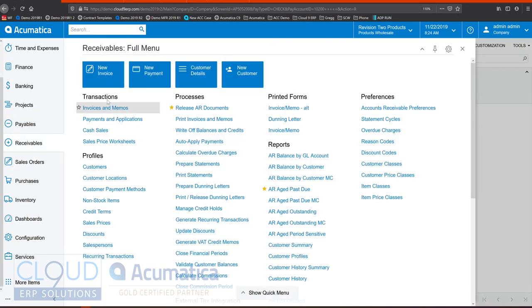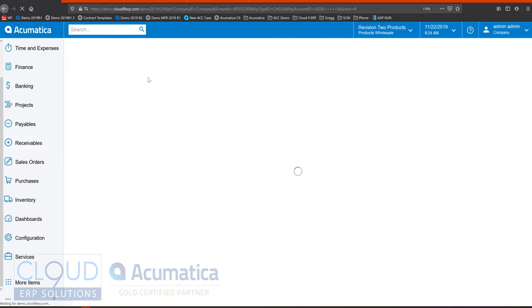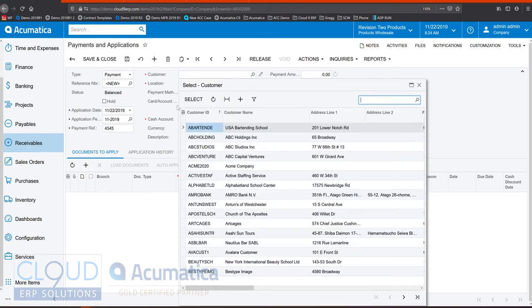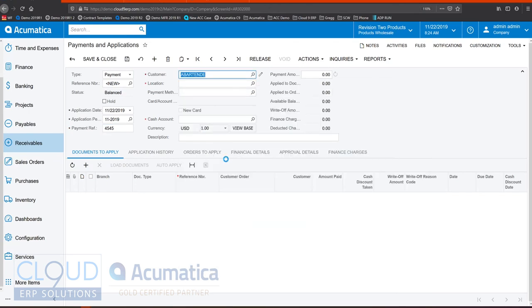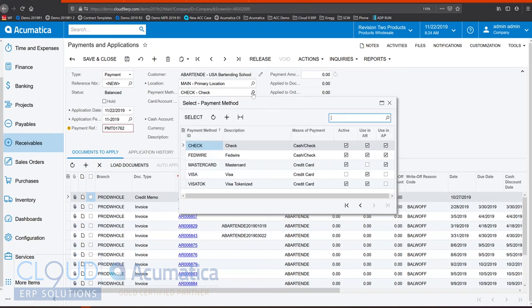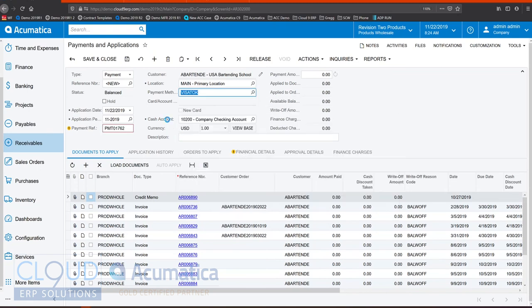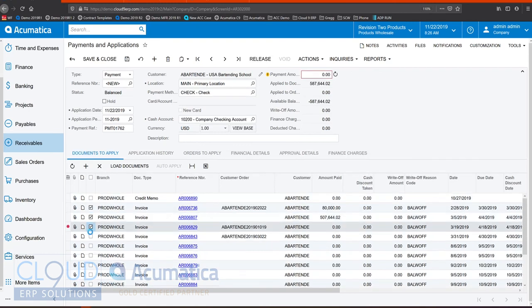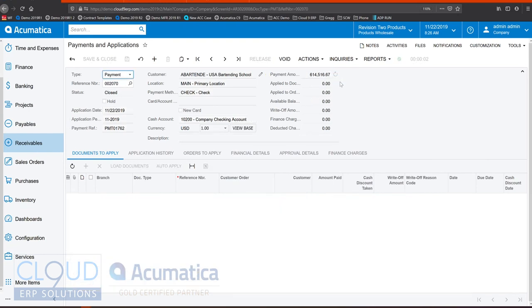Taking payments from customers is easy. Select new payment from the receivables module. And Acumatica will provide you with all the open invoices that are here. You can read off the check stub and check off the invoices that you're applying to. If it's not a check, you can use Acumatica's integrated credit card system. And once you're done, you can release the payment and offset the invoices.